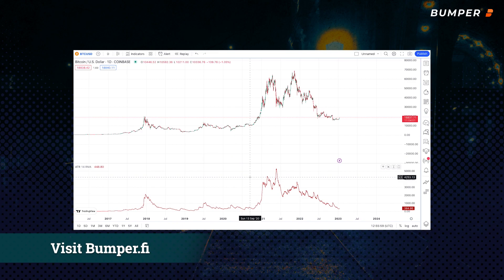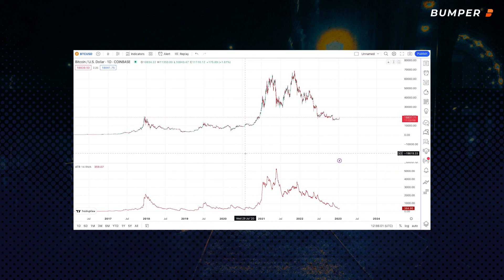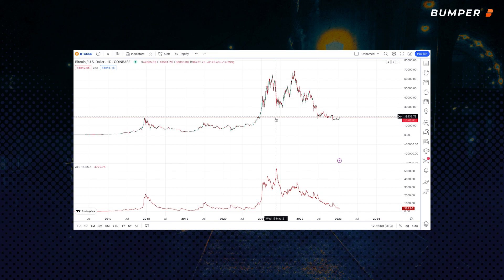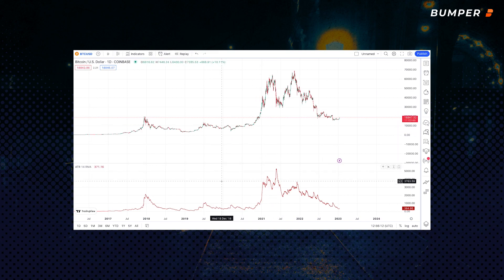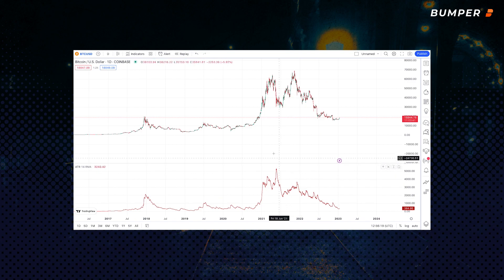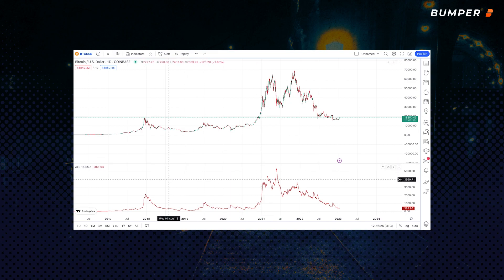ATR doesn't correlate with the direction the price will go — it could be up or it could be down. You can see here that ATR goes up when there's a really massive price drop. And of course, what goes up must come down, so you can often say that when ATR shoots up, at some point it's going to pull back again and come back down, and vice versa. And this can be helpful to traders to play entry and exit points for their investments.